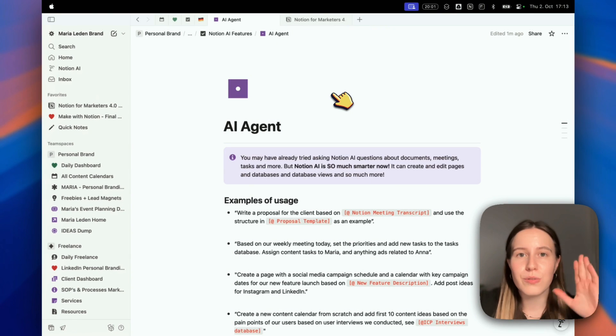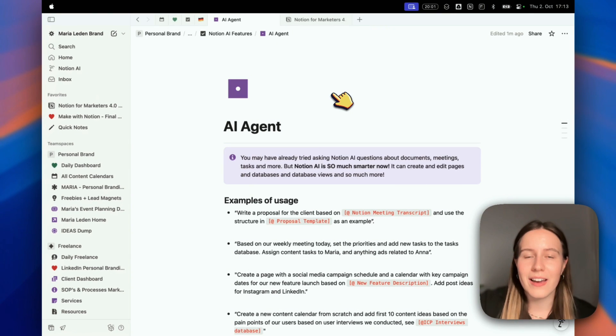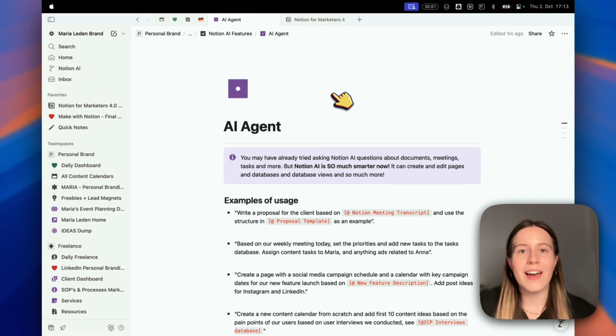Notion came out with the new Notion AI Agent. What does it mean for you? What has changed? If you've tried using Notion AI before, why is this different and how is it different? I want to answer all these questions in this video and give you examples of how you can use the AI Agent with marketing use cases so you can see how to use it in your day-to-day life.